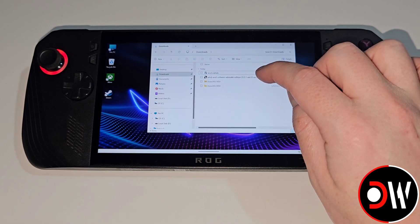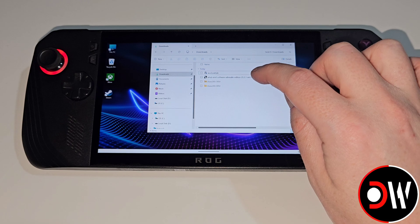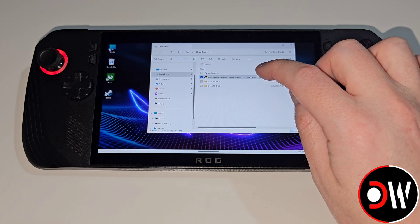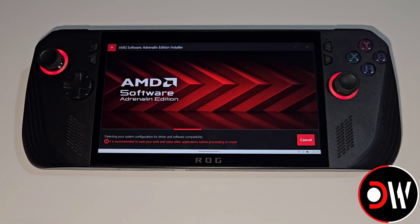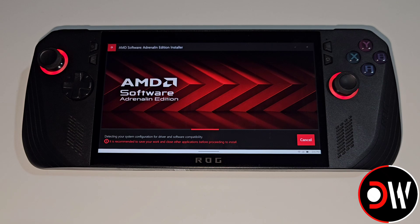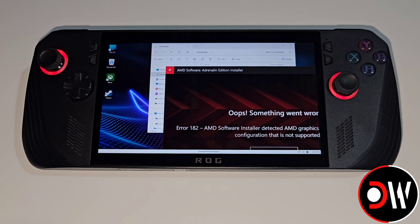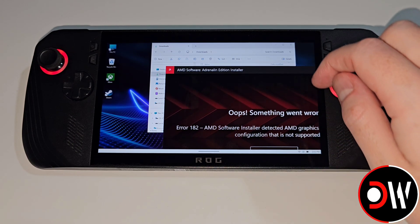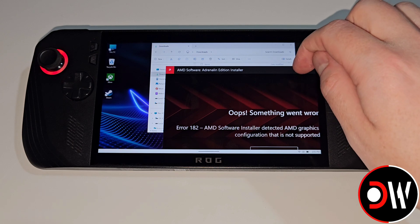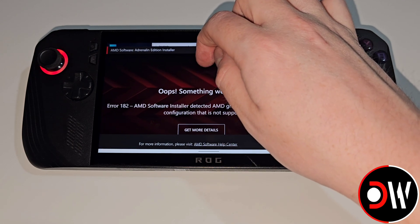In our downloads folder let's run the AMD Software Adrenaline Edition that we downloaded earlier. Now the AMD software is going to populate all of the required files into our C drive. Once complete the installer will fail which is what we want so we're going to drag this window up and press close.